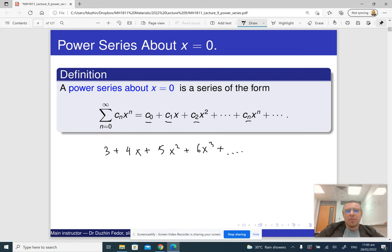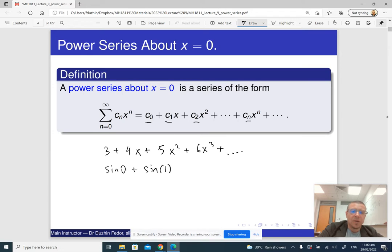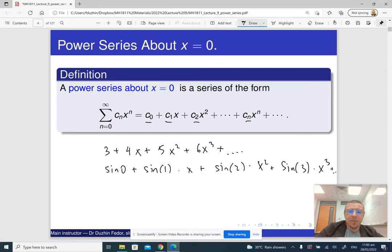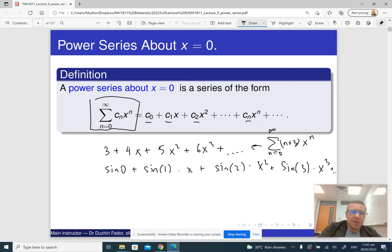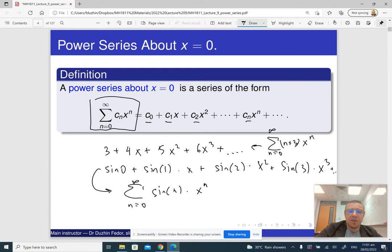This is a power series. Or, something like sin(0) plus sin(1) times x plus sin(2) times x squared plus sin(3) times x cubed, and so on. Every one of these c's is some specific number. If we want to write it in sigma form, we can write the first as the sum from 0 to infinity of (n+3) times x^n, and the second as the sum from 0 to infinity of sin(n) times x^n.